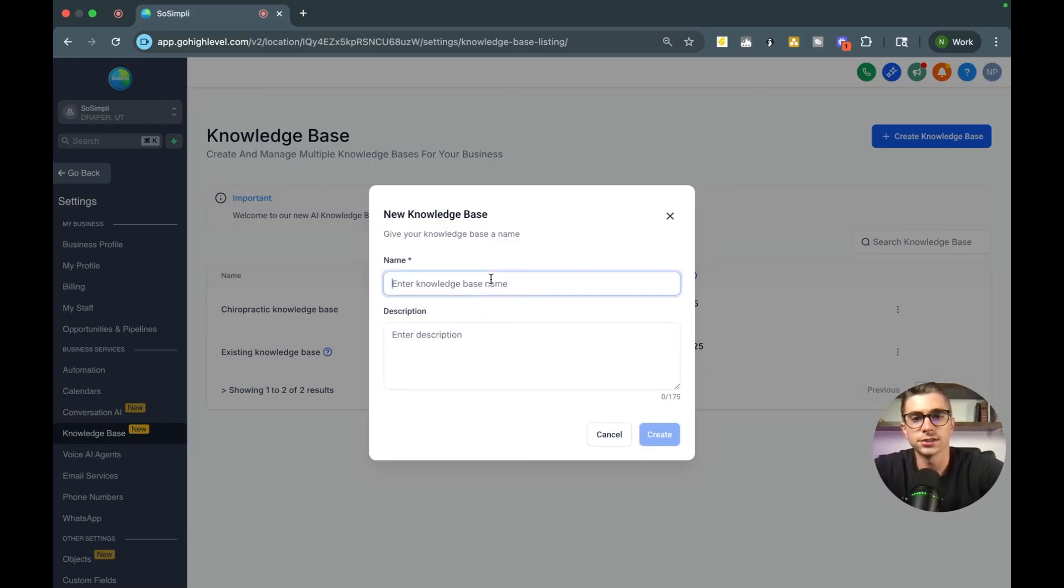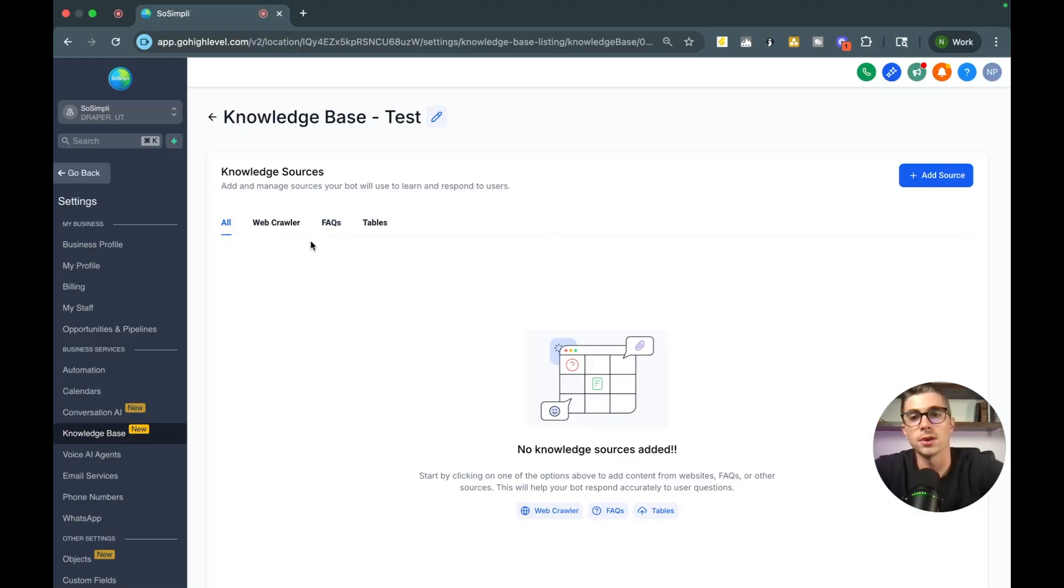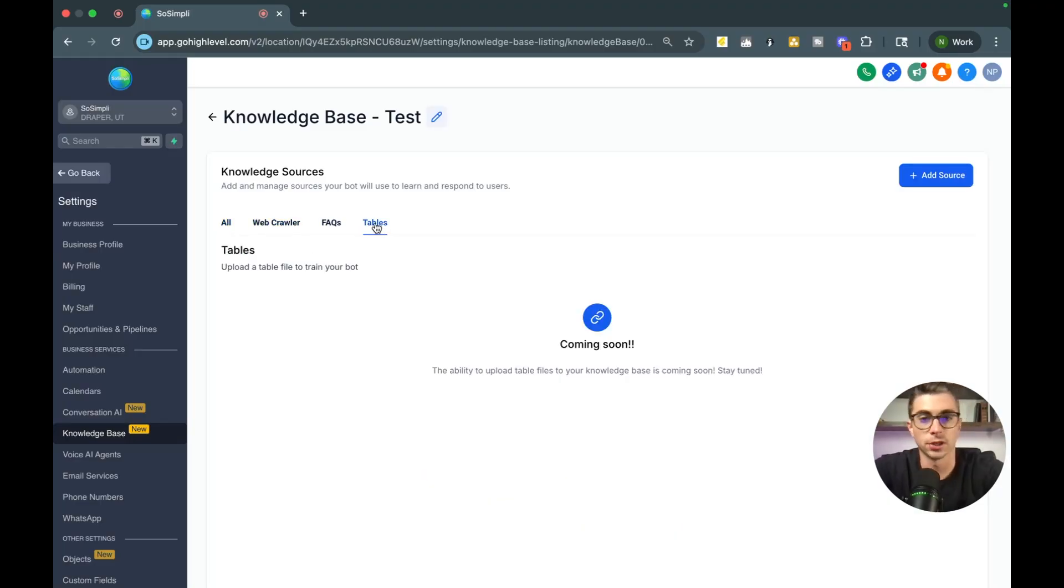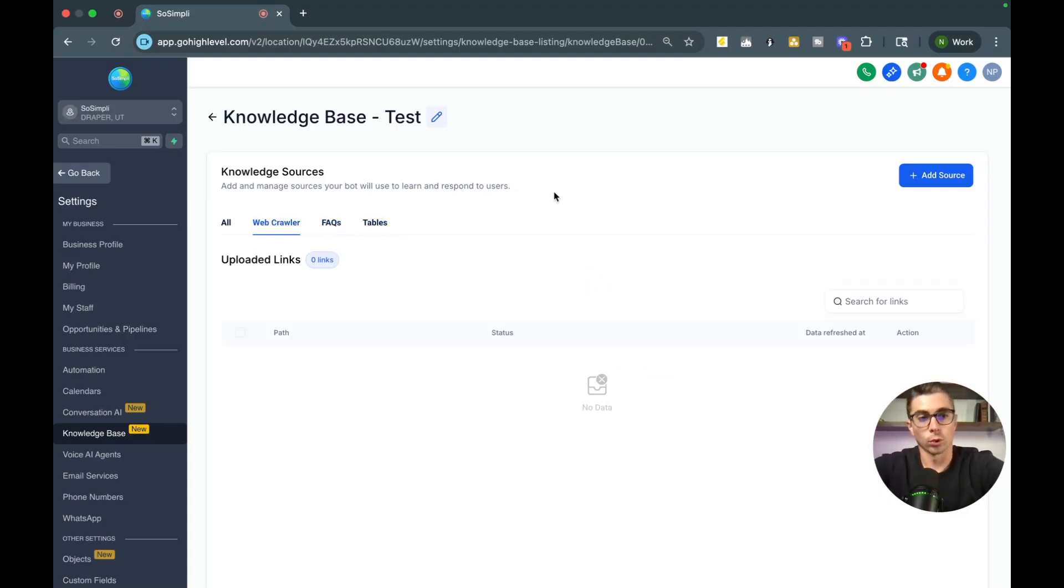So it's pretty simple how you do this. In order to create a knowledge base, you'll see this button right here. It's just going to say create new. You can see I have some preloaded templates in here already, but we're going to speed through this. There are different types of knowledge bases that you can load in here. And what I mean by that is you'll see here there's web crawler, FAQs and tables. Tables are still in beta mode, but FAQs and web crawlers are active. So what are the difference between web crawlers and FAQs?